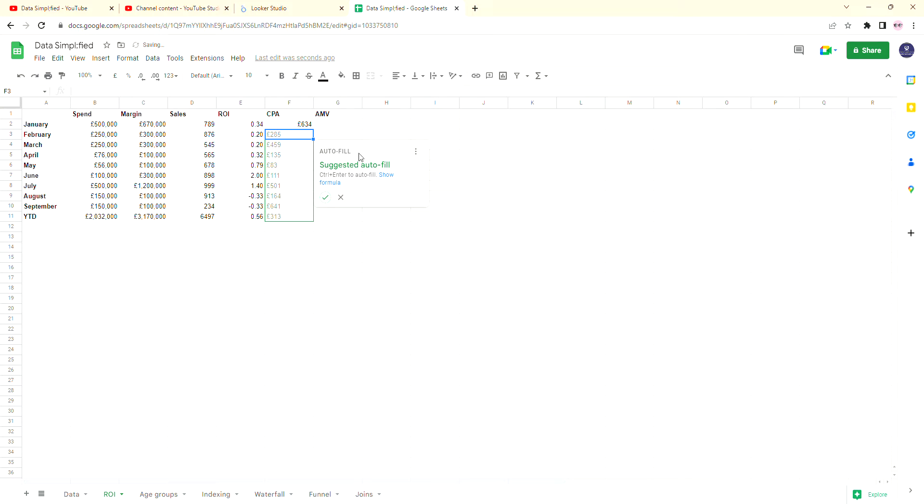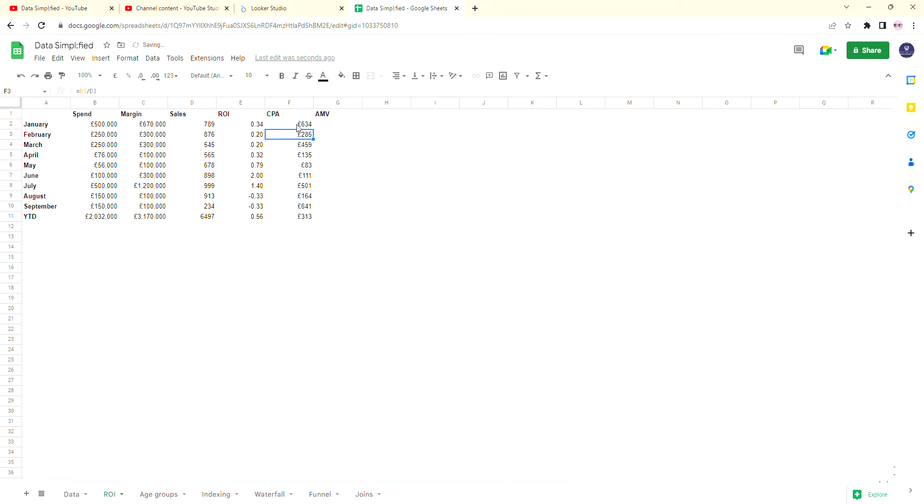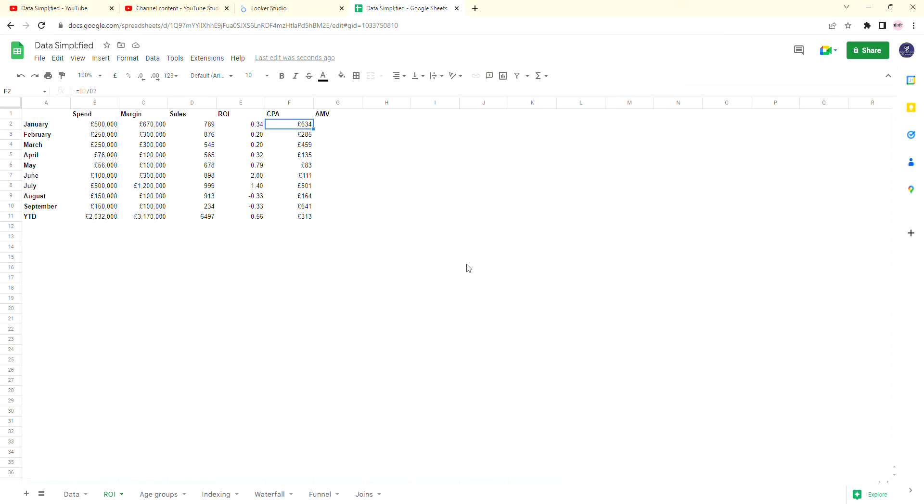And if you click enter, it suggests an autofill, so we'll just detect and do that. But as you know, you can drag it down from the side. And now we have a CPA for every single month of the year and a year to date one at the bottom as well. Thanks for watching.